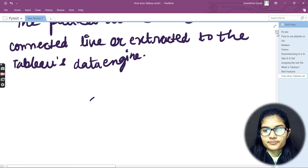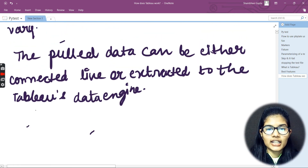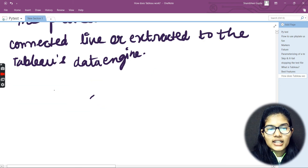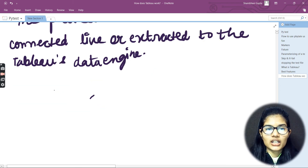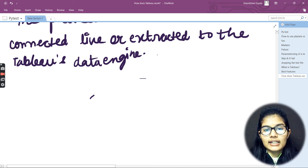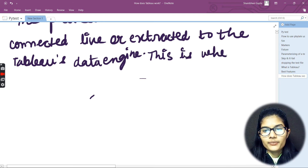That pulled data can be either connected live or extracted to the Tableau data engine. This is the idea which was going on, and further I'm going to continue from this point.